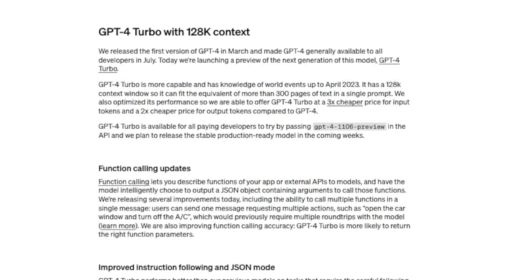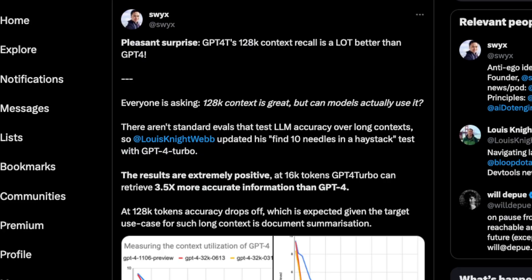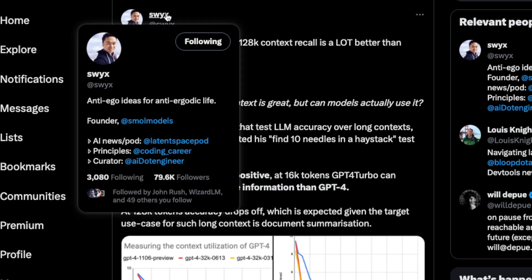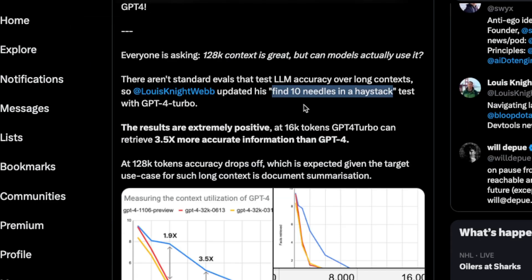Since GPT-4 Turbo has a very long context window compared to its predecessor, does it suffer from the same 'lost in the middle' phenomenon? The answer is both — let me explain. I'll show you three different takes on this, since there are no scientific studies on GPT-4 Turbo yet. The first one is from Sean, who is the founder of Small Models. They put 10 different random pieces of information in the context of GPT-4 Turbo and asked it to retrieve that information, to see whether the model answers questions correctly.